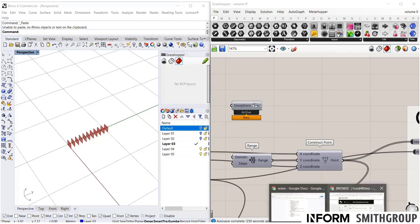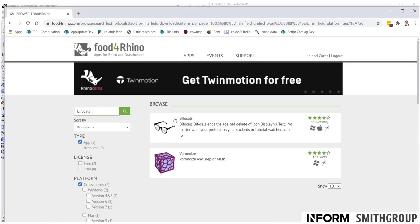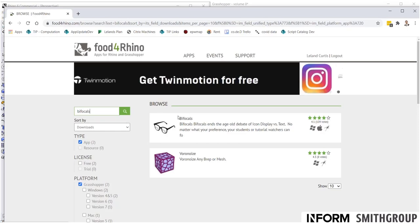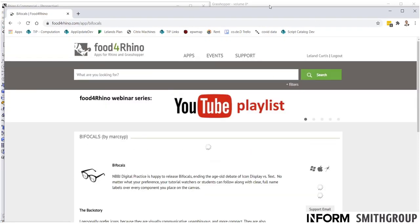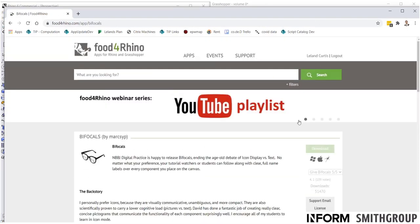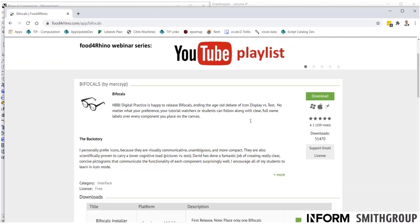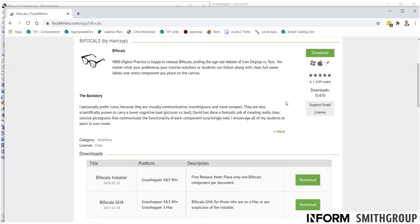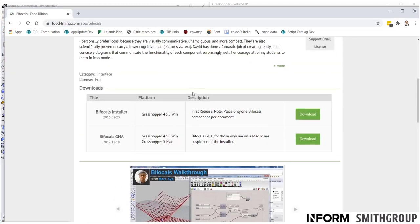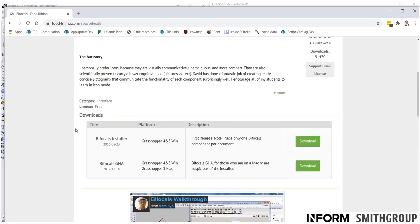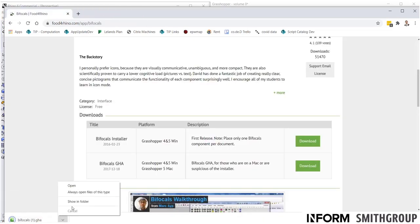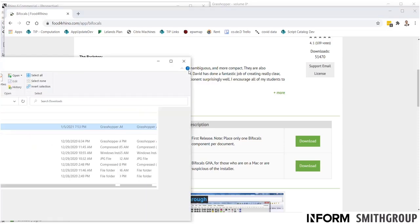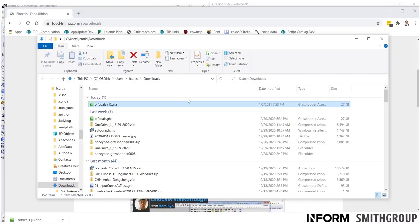So, if we go back to Food for Rhino. If I want to download bifocals, you'll have to set up your own account. I can zoom down here. It shows all the different versions. So, I will look for the latest. Simply click download. And it will show up here in the download tab. Let's pull this up. You'll see I already downloaded it previously.